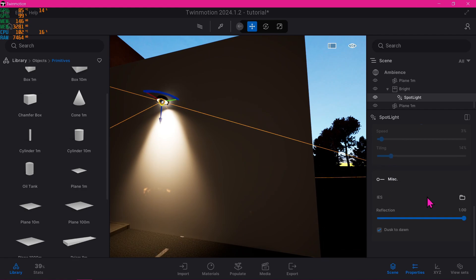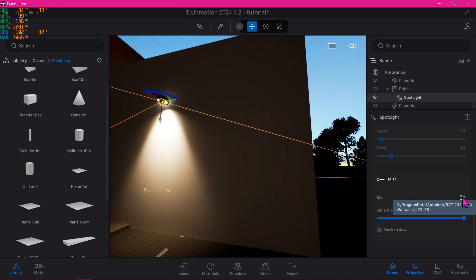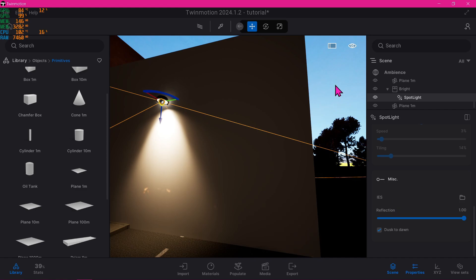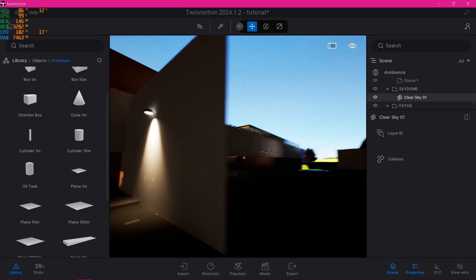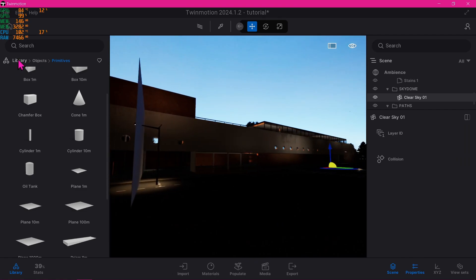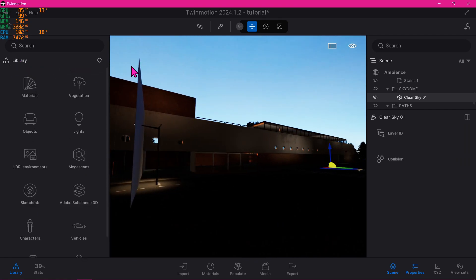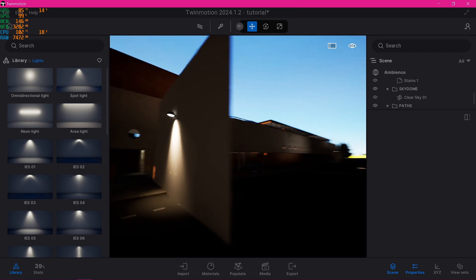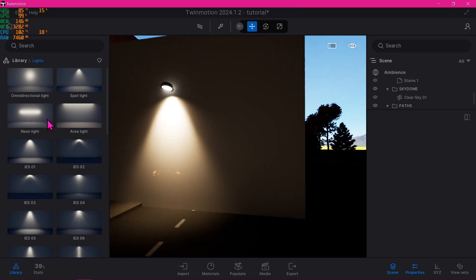Going back to Miscellaneous, if I were to hover here like so, you would see that my IES has now changed to what I've chosen to do, which is I used a part of Revit's IES. Then also if I were to go back to the Library here and to the Lights, you would see that Twinmotion has its own sets of IES.